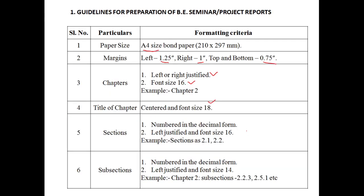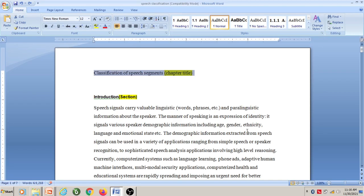Now we will follow all these guidelines for preparing a seminar or project report. I will consider a raw report and apply all the guidelines specified by the university to create a formatted seminar or project report. This is the raw report.